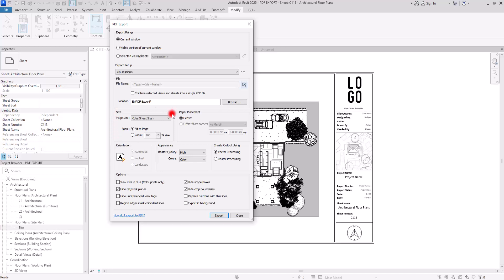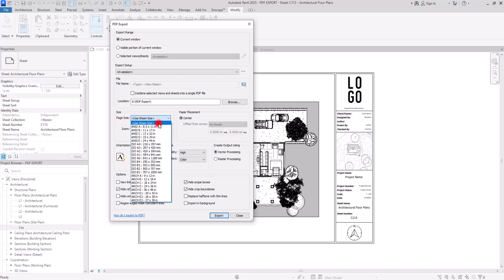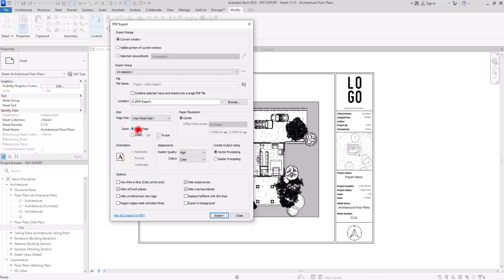Then we have the Size section, where you can set the size of your sheets. Usually it is set on Use Sheet Size, which is what we use all the time. But if you want to export specific views, you can use the other available options. We also have the Zoom option — we keep it at 100% so we have accurate sizing and accurate scale on our sheet, rather than using Fit to Page which would make the scale inaccurate.